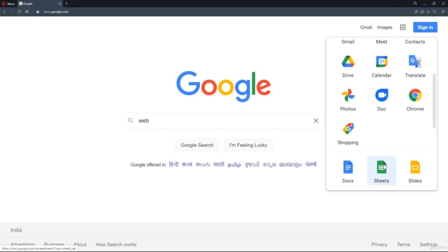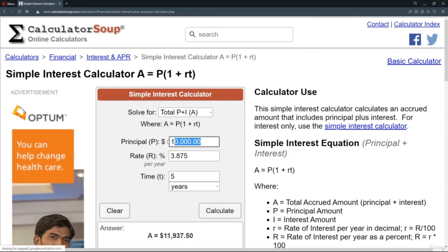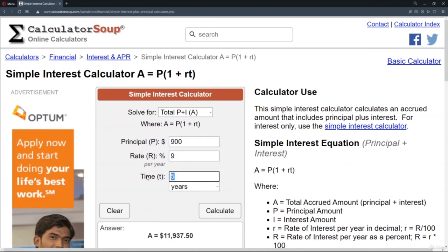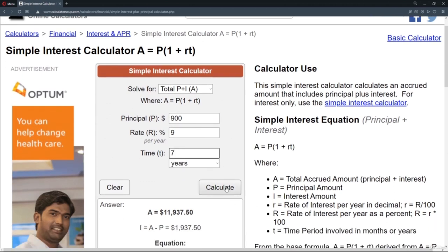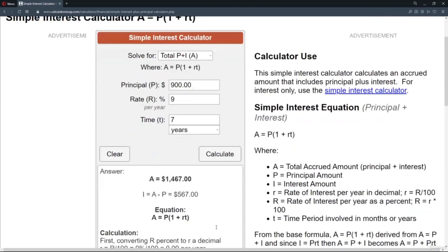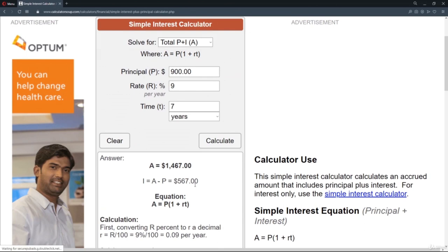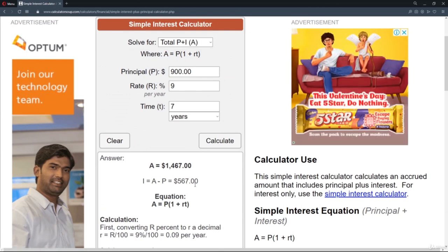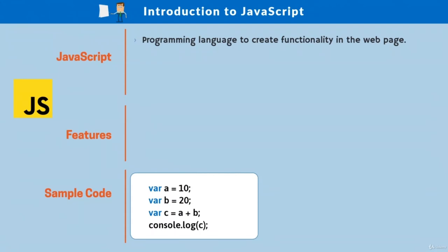Also, in calculator applications, whenever we give some inputs, the corresponding results should appear. Based on these given inputs, the results should be calculated and displayed. So this kind of thing can be achieved using JavaScript. Overall, to make the web page interactive with the user, we use JavaScript.